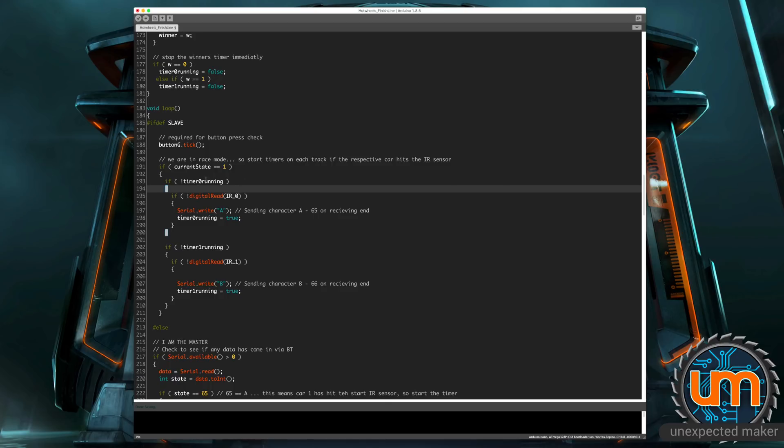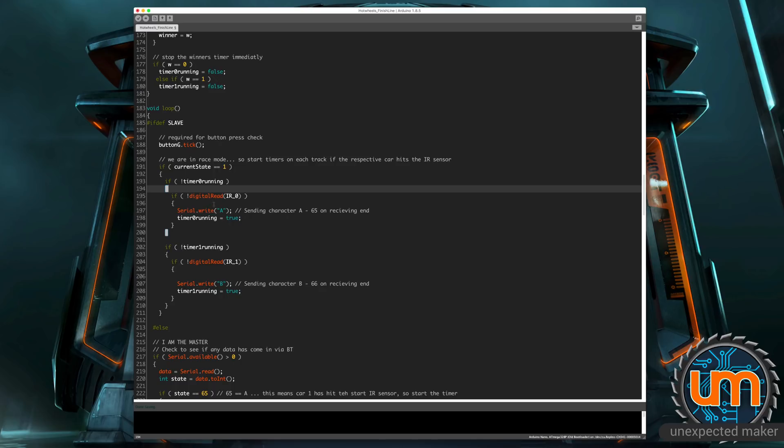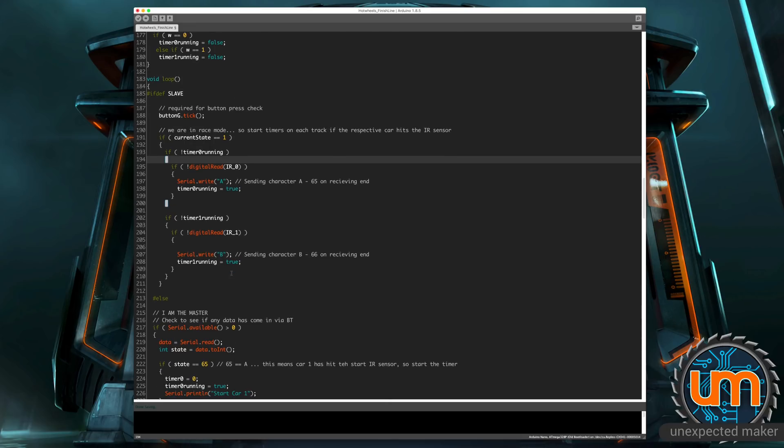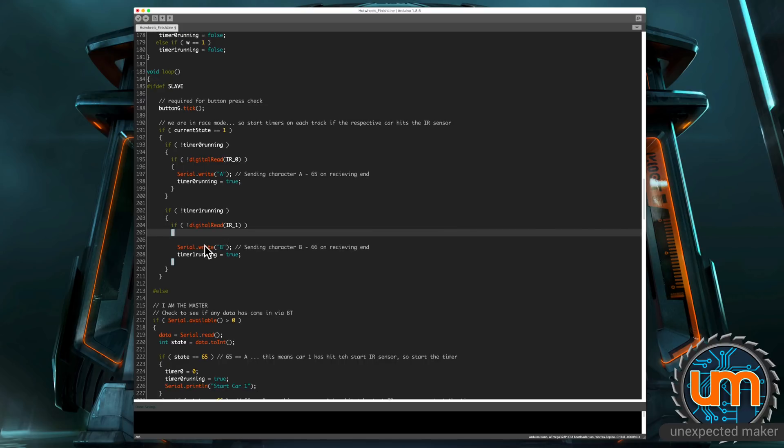Then we write A. I'm just using A for now, A and B for the two cars. I'm sending A on the serial and I'm turning the timer zero running equals true. The same thing happens for the second one. So as either car hits the starting IR sensor, it sends a serial write to the master of A and B, and it starts their timer running on the client, sorry, on the slave. So it starts their timer running on the slave. So this can only ever be triggered once on the slave when a race starts.